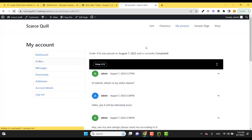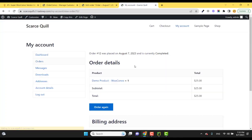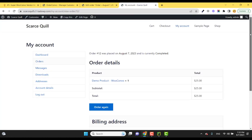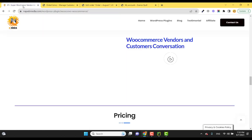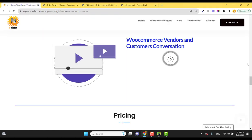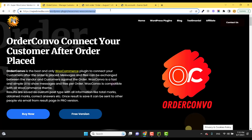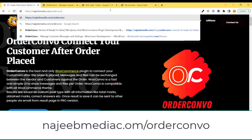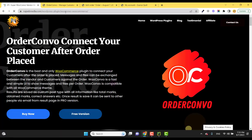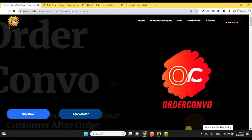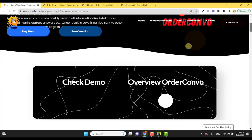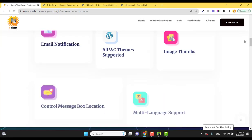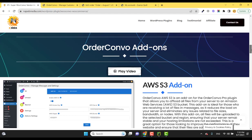That's all viewers. I hope you really love this feature and you can buy this add-on from the link below this video, or you can just type nmedia.com/order-convo. You will be redirected to our OrderConvo plugin features page. Bye bye.